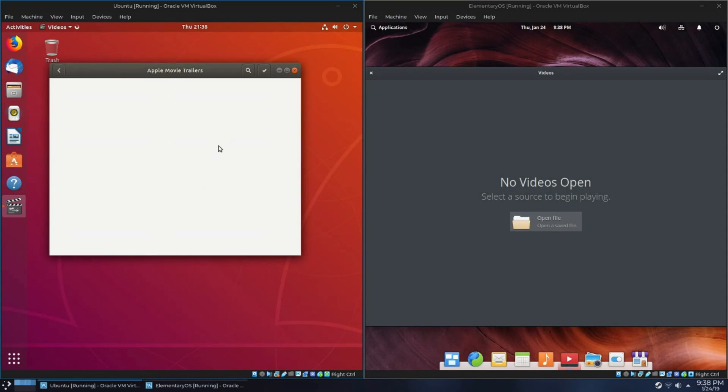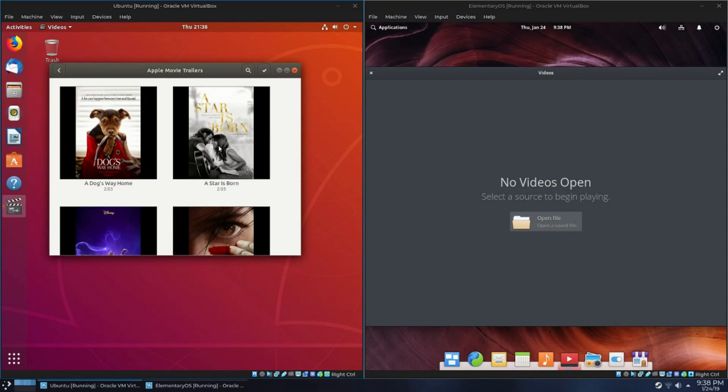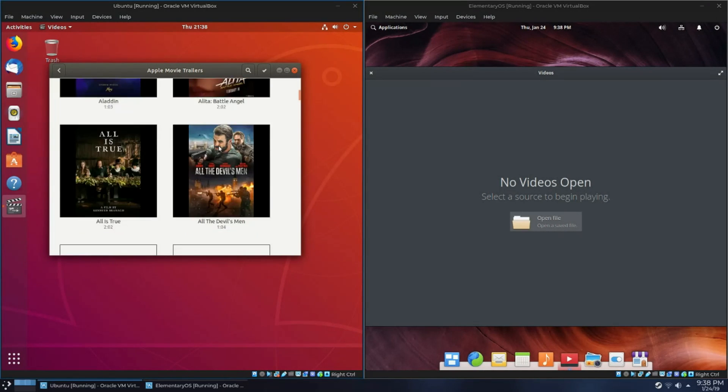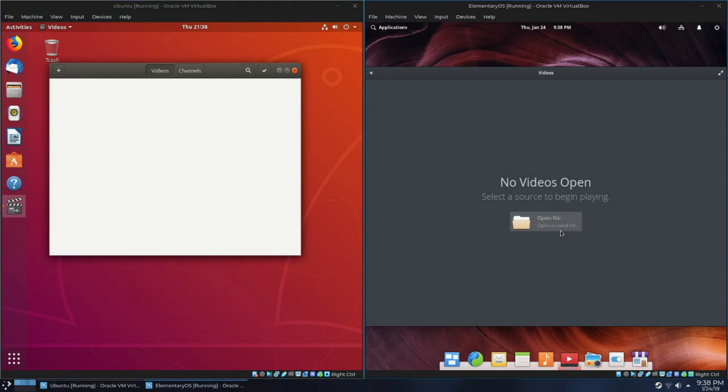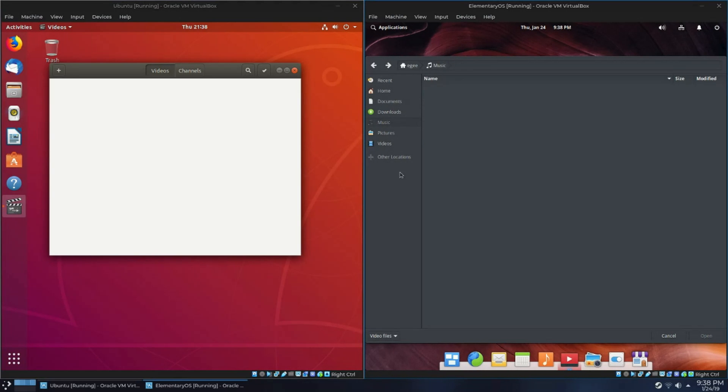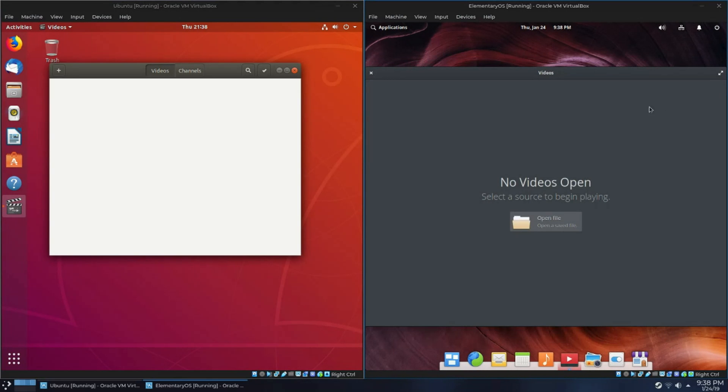GNOME's video app, Totem, has this channel section where you can go online and look at like movie trailers and stuff. It's kind of interesting. But functionally, it does the exact same thing that Pantheon Videos does. You can search your file system and watch videos. That's it. Which is fine. It doesn't need to do a whole bunch of stuff.